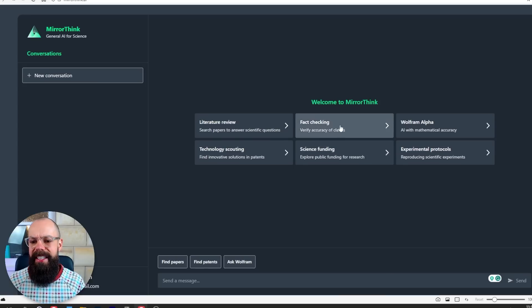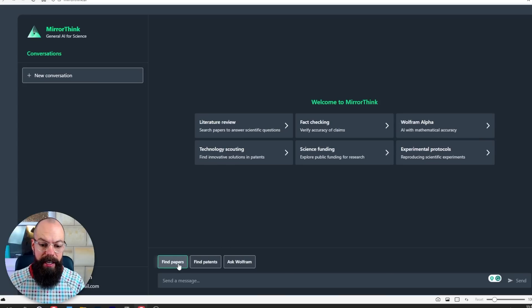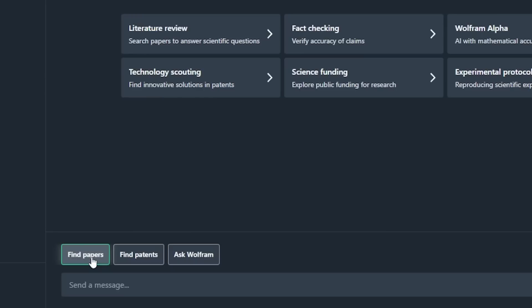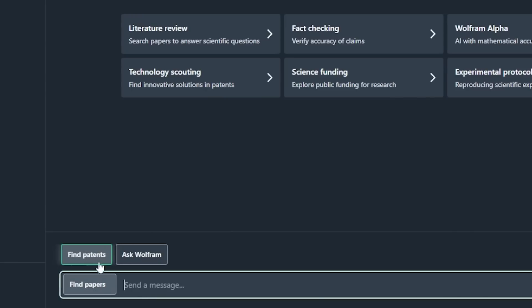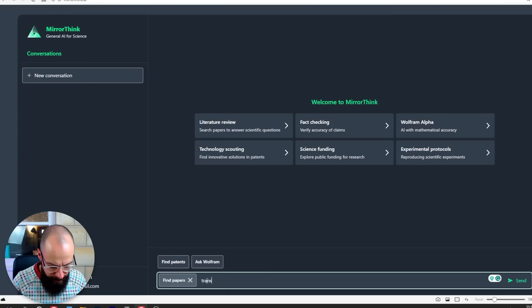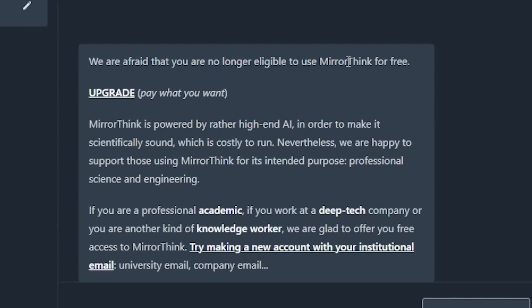Let's click on some of these to see what's happening. Down here you've got find papers, find patents, and ask Wolfram. If I click on find papers, it puts up a little dialog box. Now let's find papers for transparent electrodes — but we're told we're no longer eligible to use Mirror Think for free. Well, that's a shame. Let's upgrade.